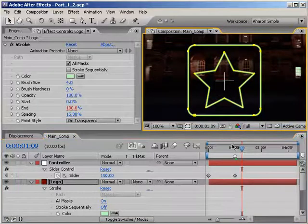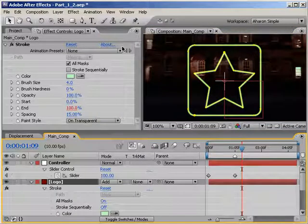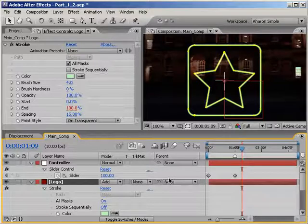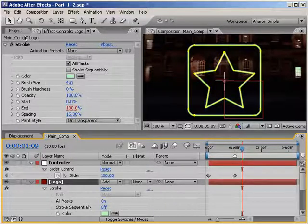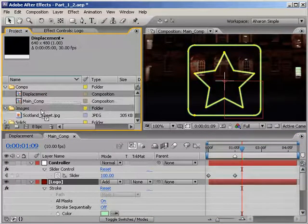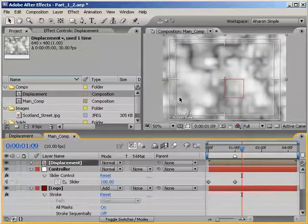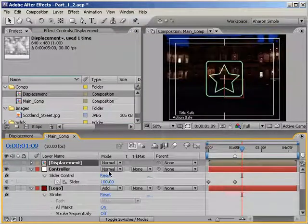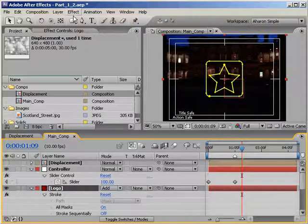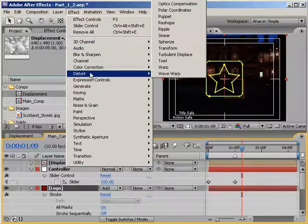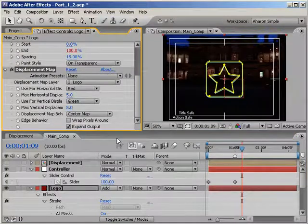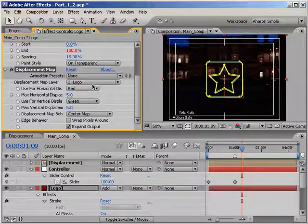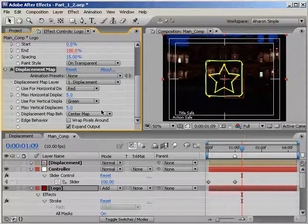Next, in the timeline, set the logo layer's blending mode to Add. This gives the colors of the stroke an additive effect when it interacts with the layers below it. Alright, now let's add a displacement map. In the project panel, drop the displacement precomposition into our main composition. And once it's there, turn off its eyeball switch so that we can't see it. Then, with the logo layer selected, choose Effect Distort Displacement Map. Then go into the effects panel and set the displacement map layer to our displacement precomp layer.